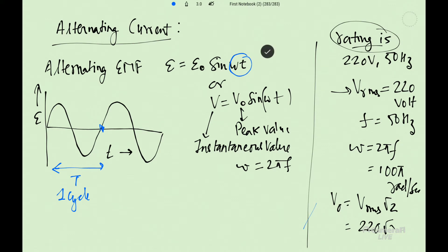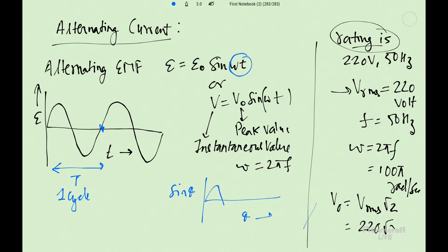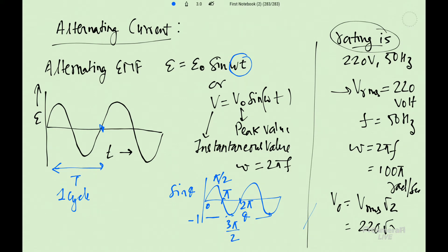Omega t goes from 0 to 2 pi and then it repeats, like sin theta. Here is 0, pi, 2 pi like this. Maximum value is at pi by 2 and minimum value will be at 3 pi by 2. So this is the sine graph. Whenever sin omega t is plus 1, EMF will be plus E naught.